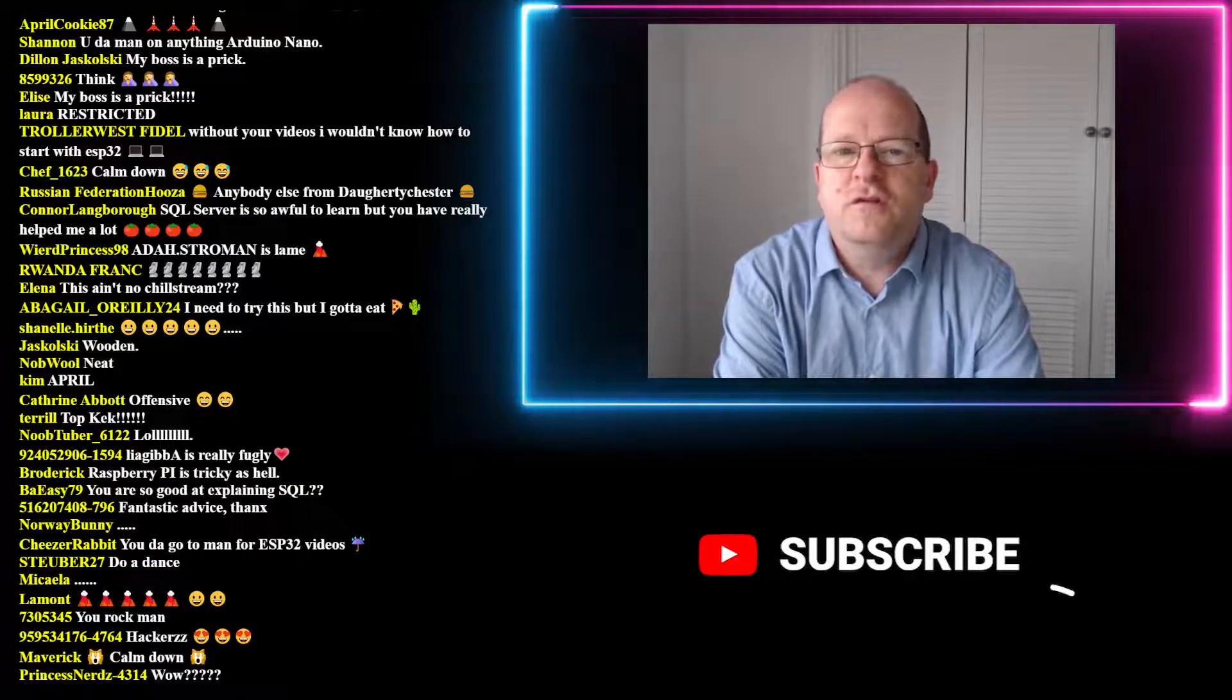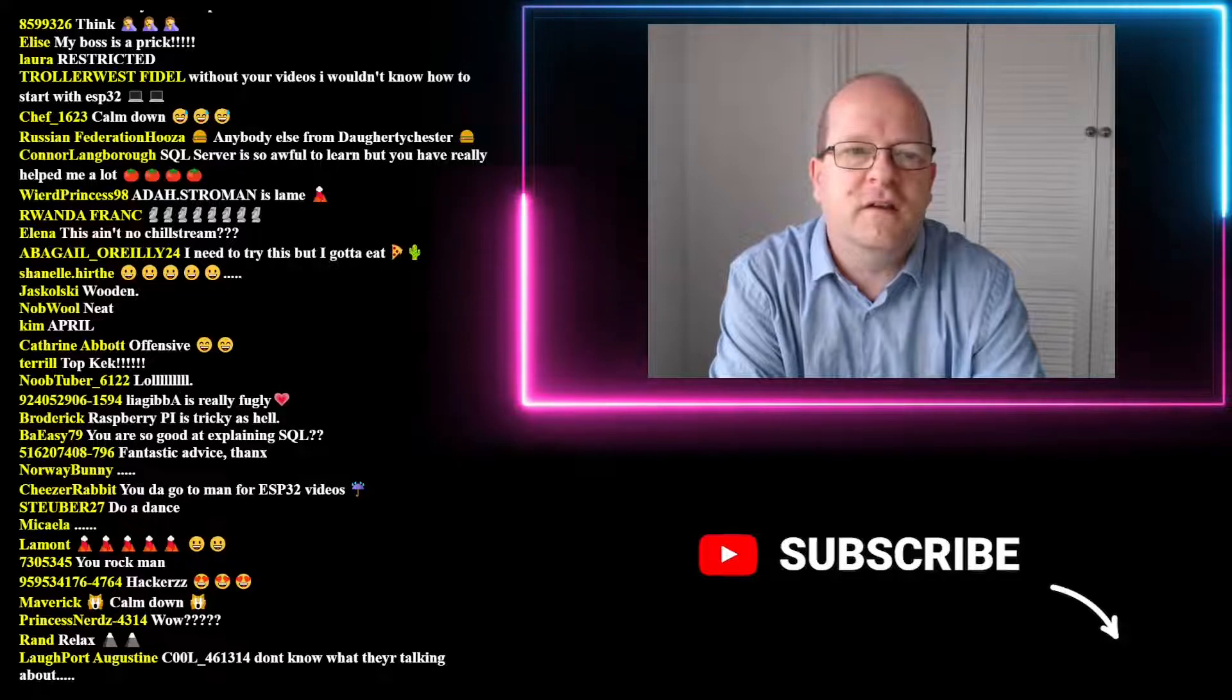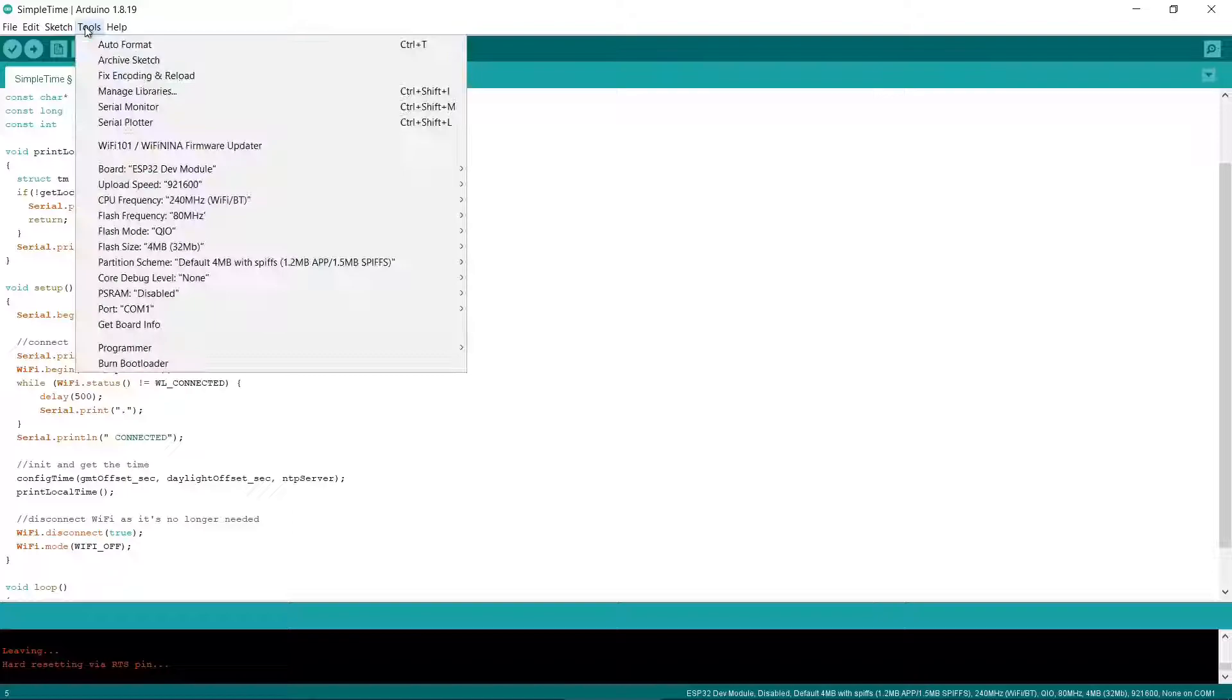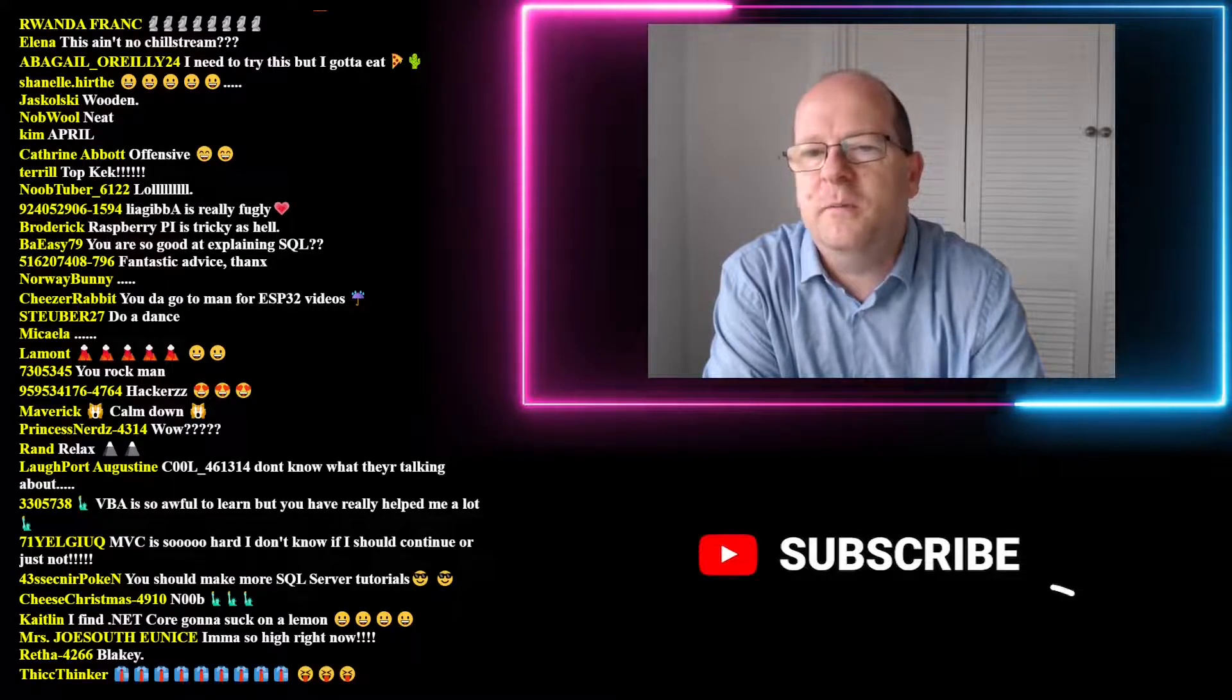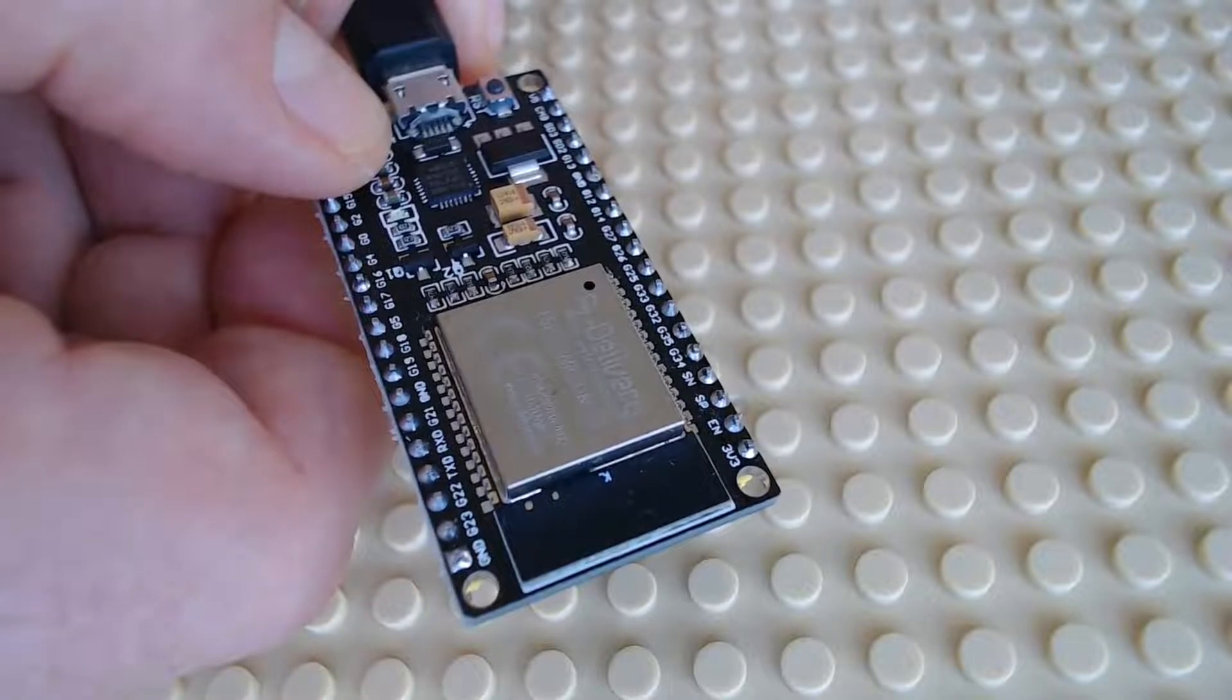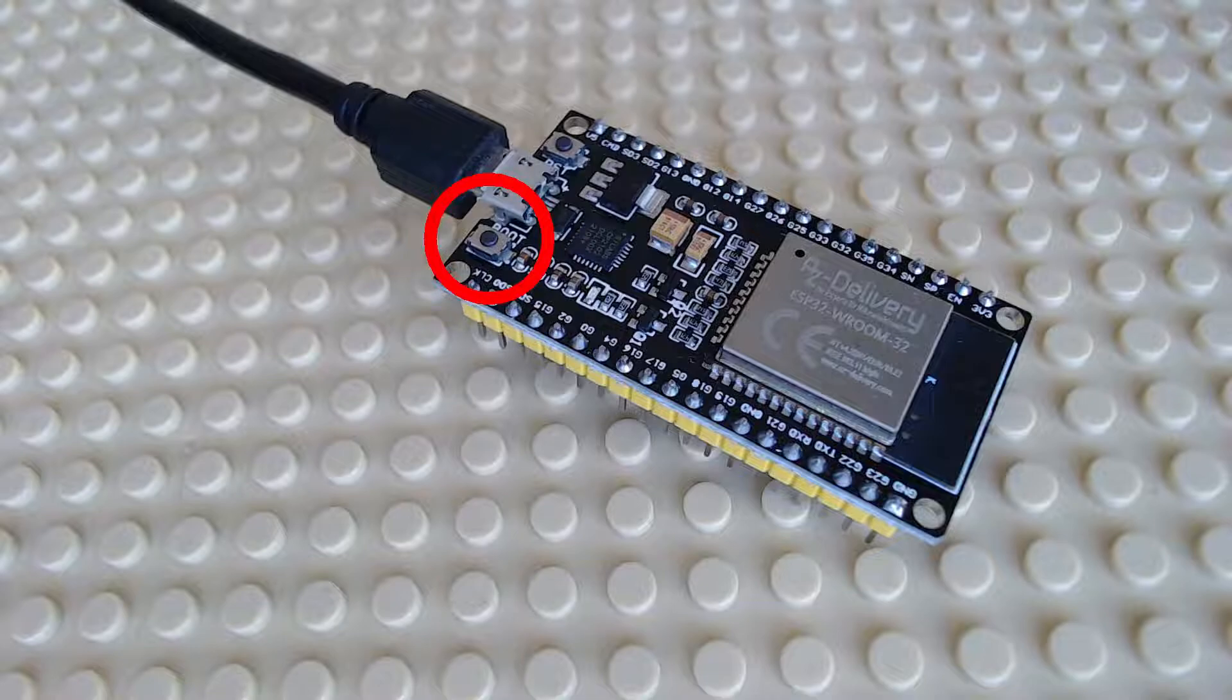One huge issue you may encounter with the ESP32 is that your computer can't connect to the ESP32 via the USB cable. I've already mentioned checking your cable. In the Arduino IDE it's important to check you're using the right COM port. Something I didn't know was that to upload a sketch to the ESP32 you may have to hold down the reset or boot button on the device itself while you're compiling the code. This is normally the button to the right of the USB power cable.